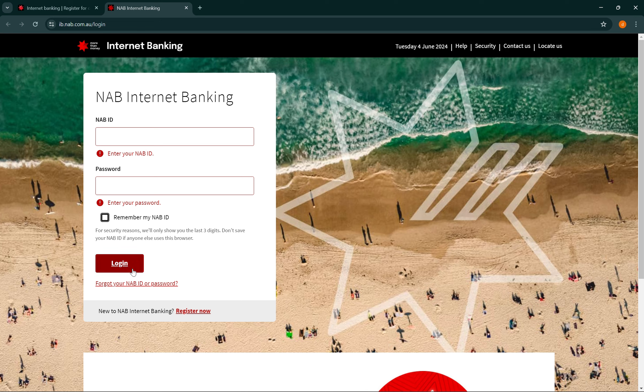Once that's done, click on login, then you will be logged in to your NAB online banking account. And that's all for today guys.